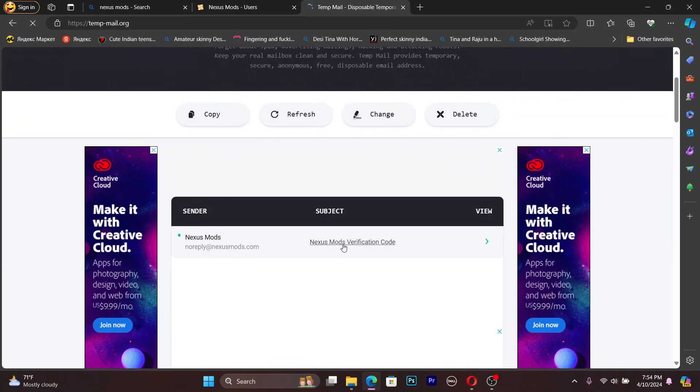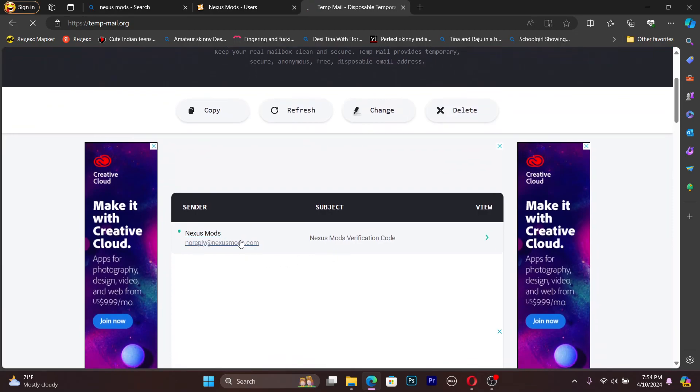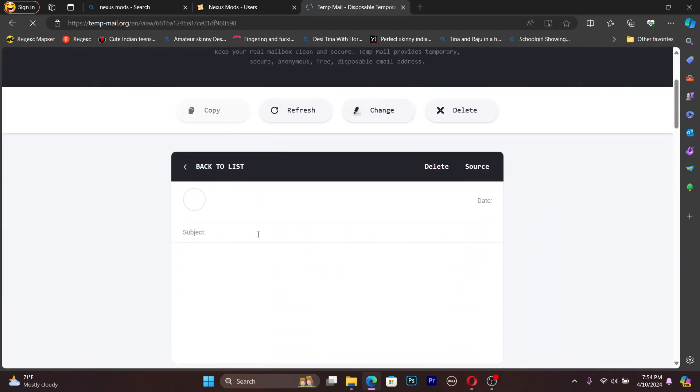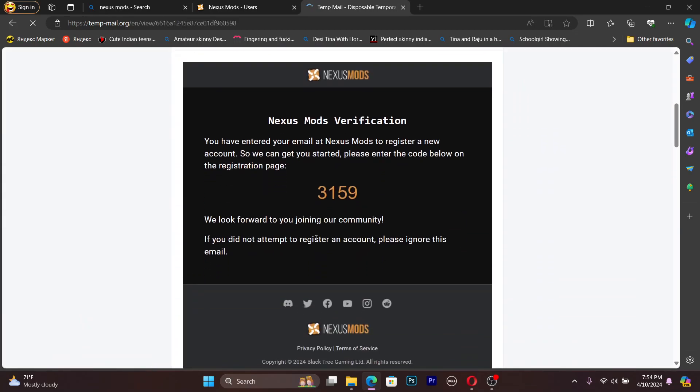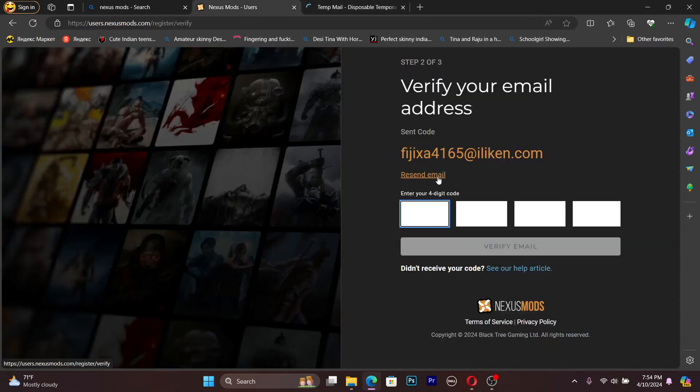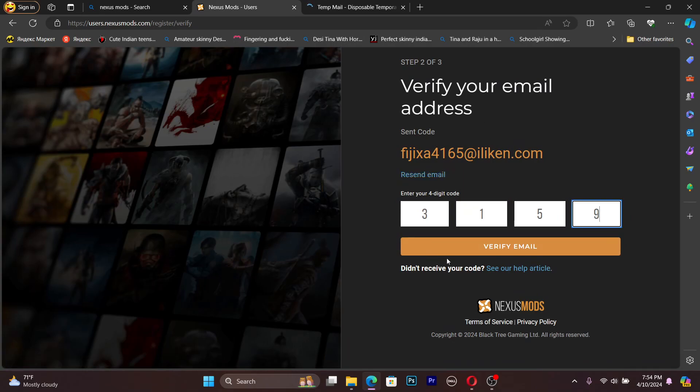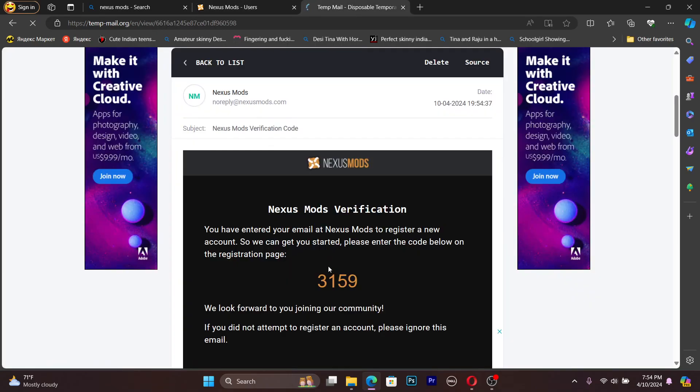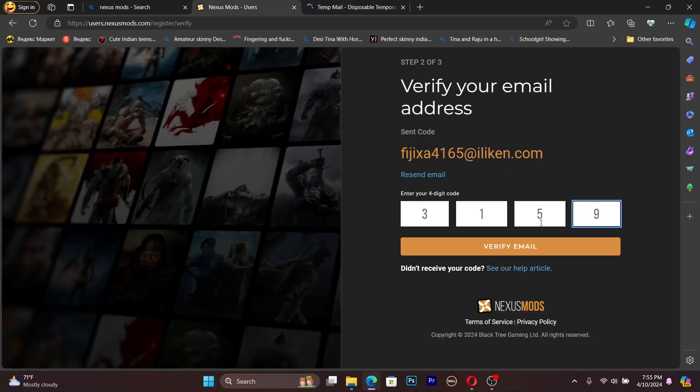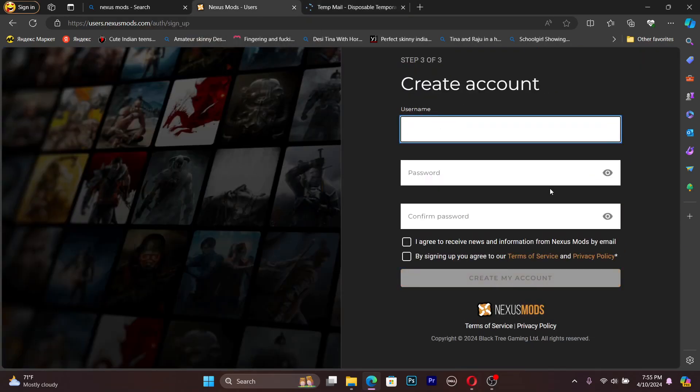You can see in my case my temp mail has received the code 3159. Put the code into here - this code came into your inbox. Then press verify email.